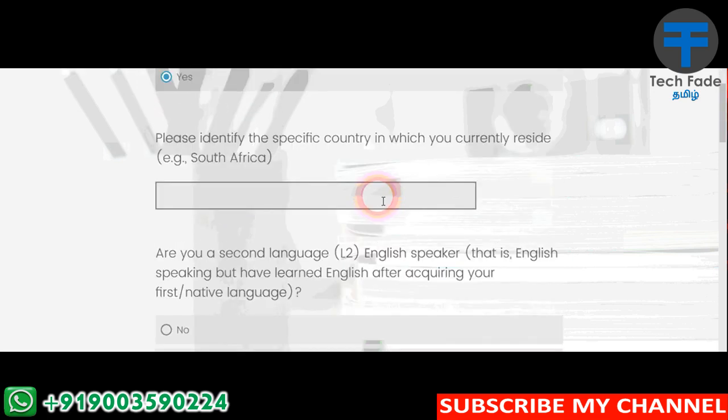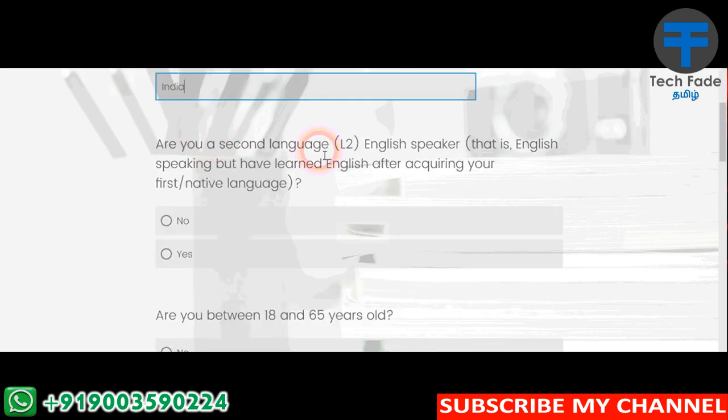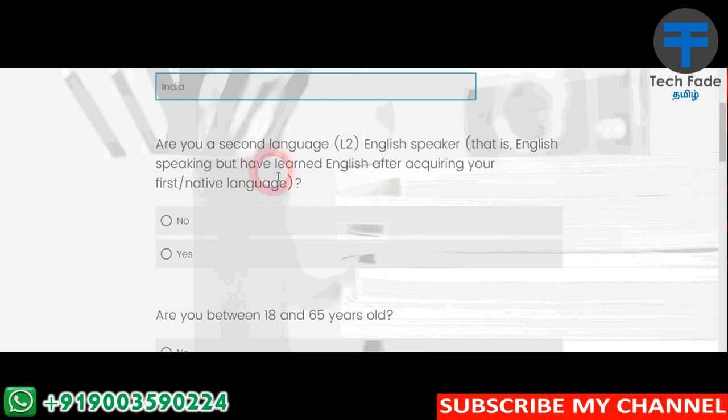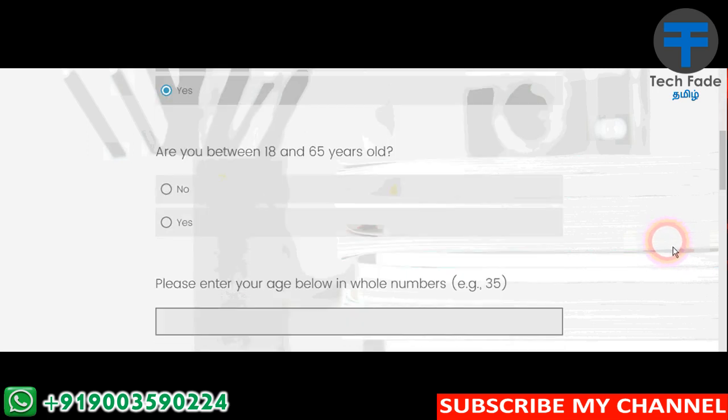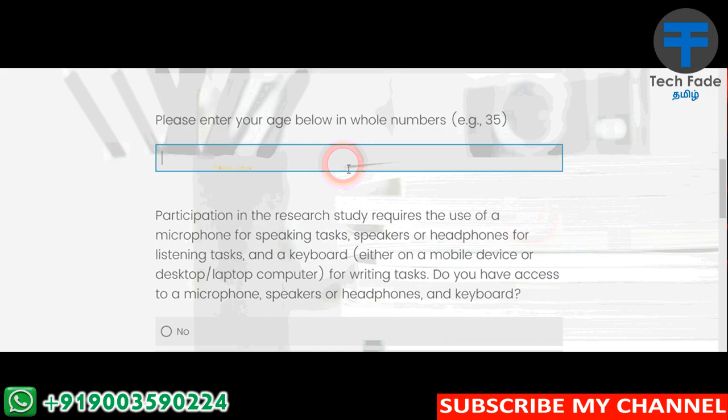Are you second language, i.e. English speaking? Have you learned English after acquiring your first or native language? Are you between 18 and 65 years old?